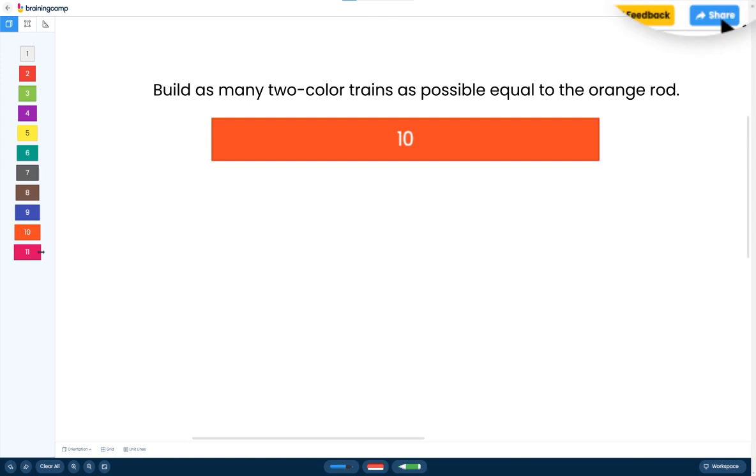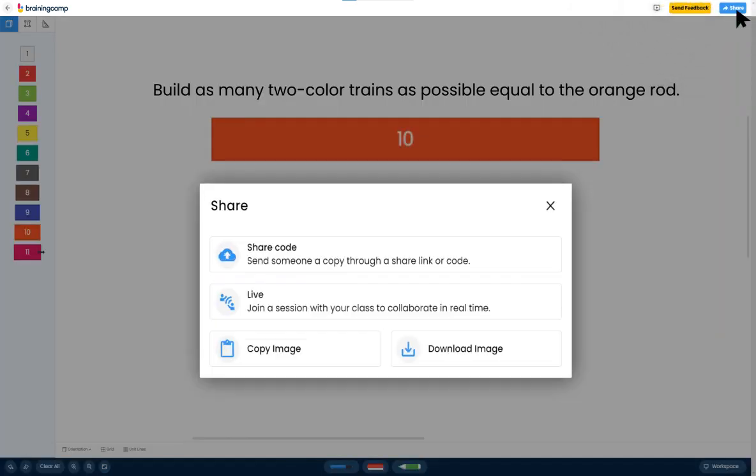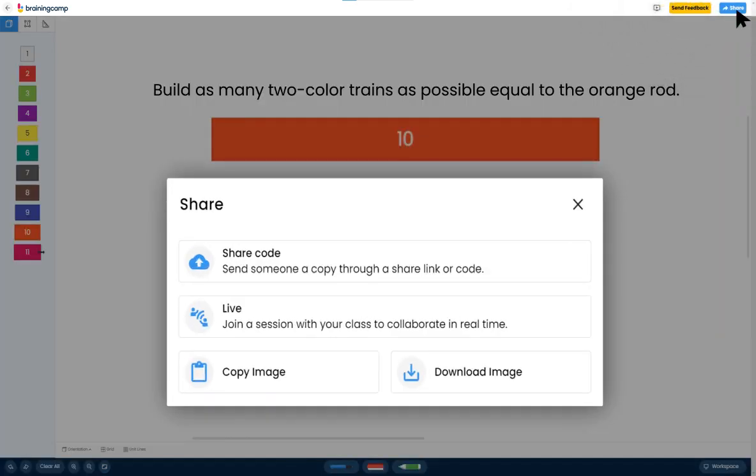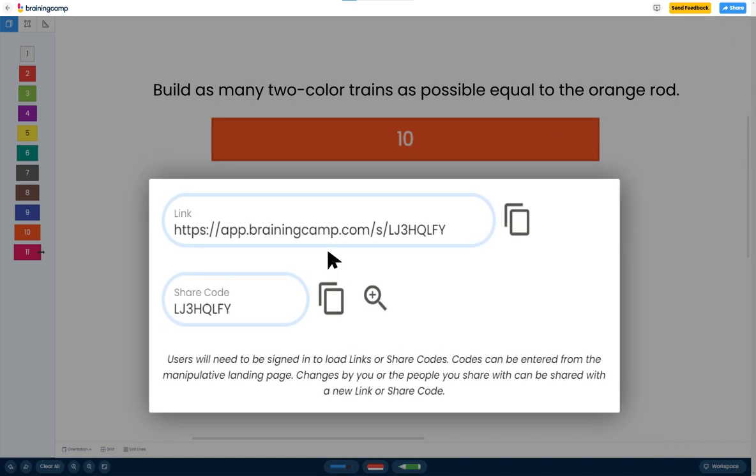When you're ready to share it with your students, click Share. In a pop-up window, you'll see a few options. Click the first option, Share Code.